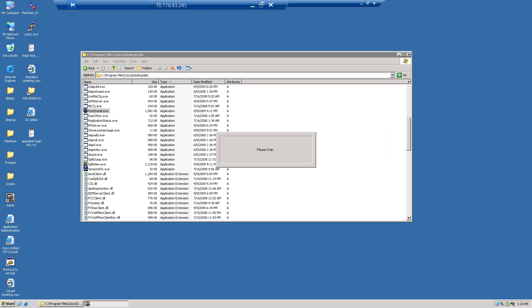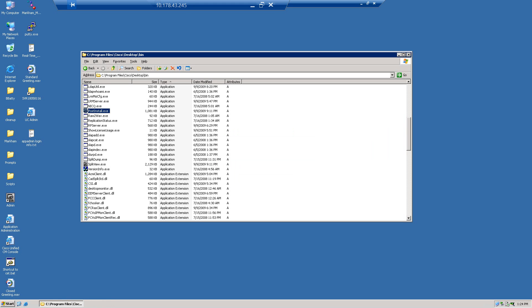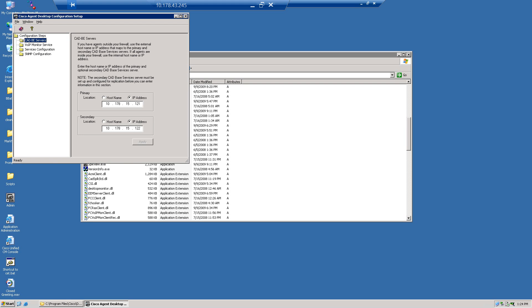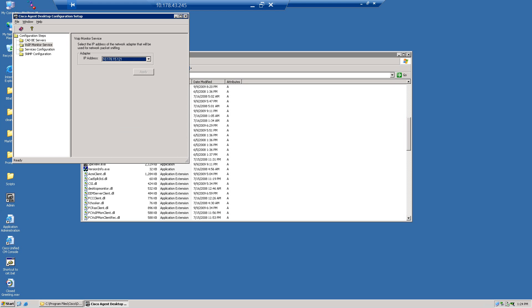We're simply changing the IP addresses of UCCX from .91/.92 to .121 and .122. We should see the new IP address and all the services. Looks good.